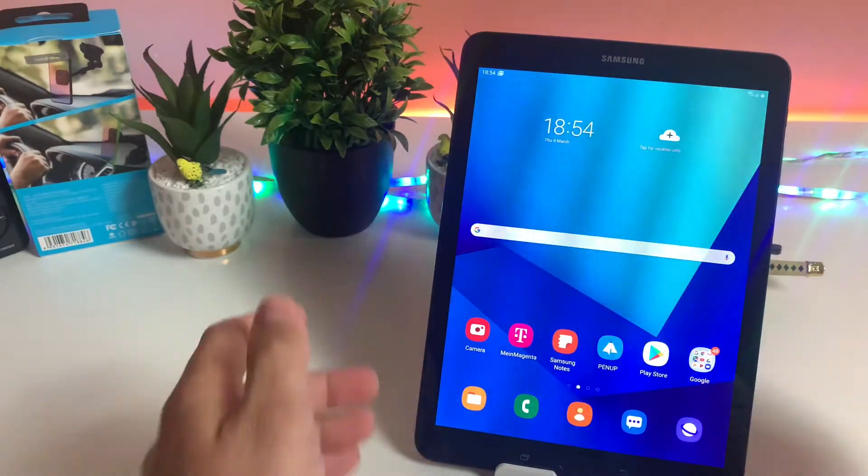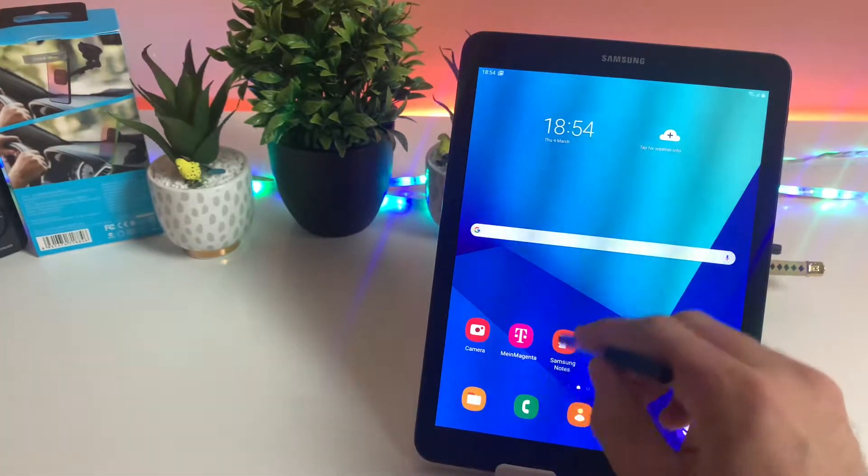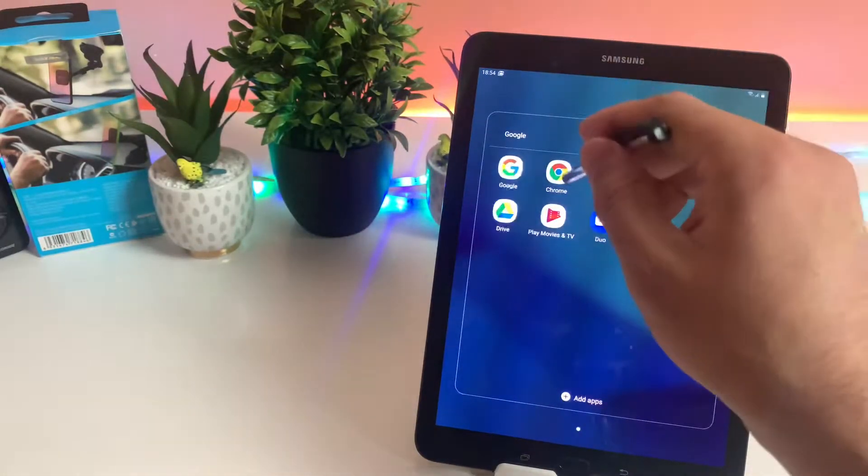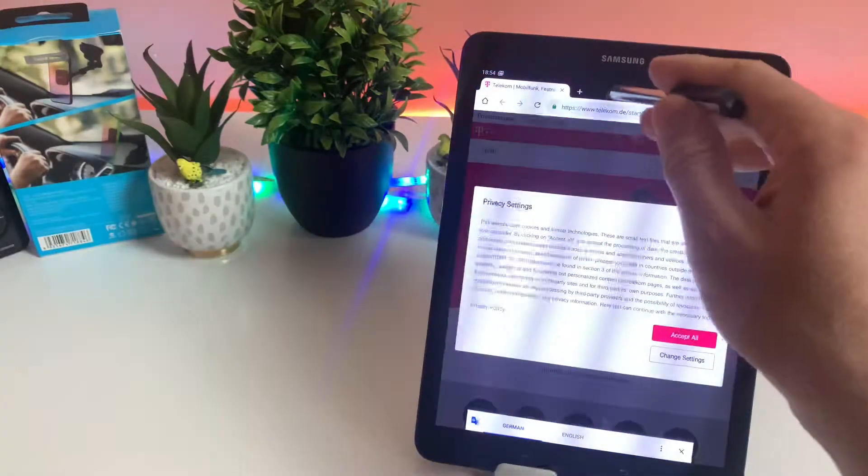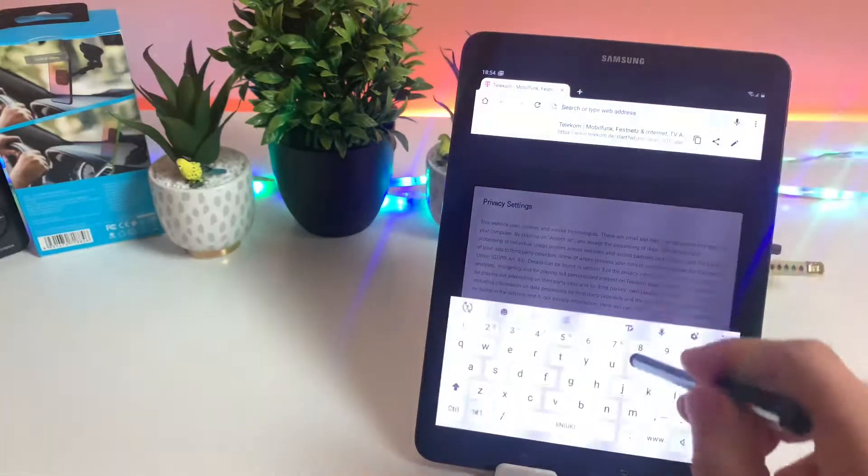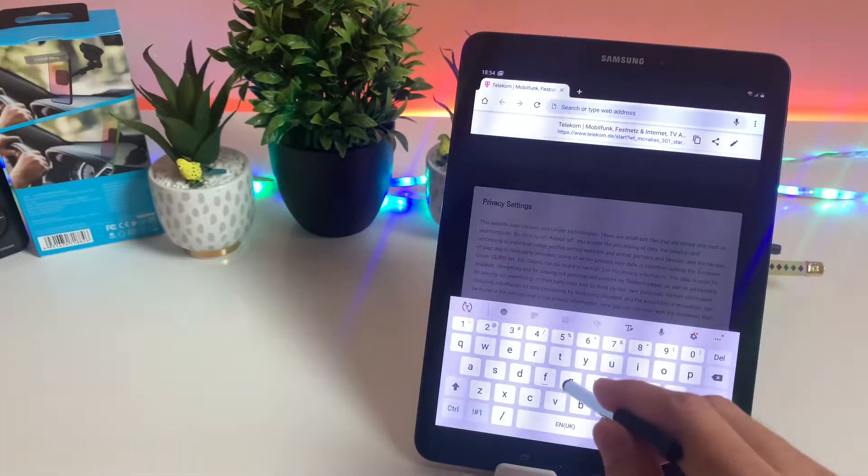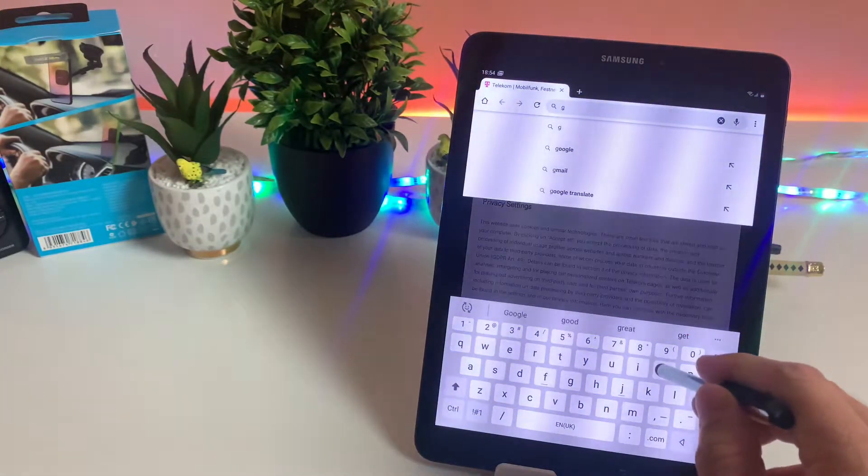Hey, what's up guys, this is BSC Tech. In today's quick video I will explain how you can enable copy images in Google Chrome browser on your Android smartphones or tablets.